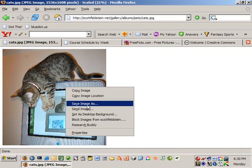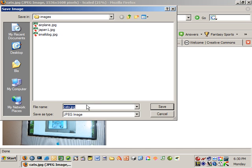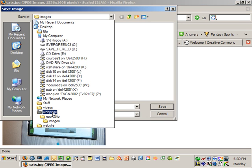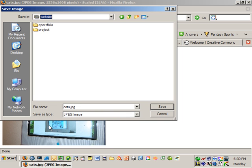I'm using Firefox, so save image, and then what we want to save it in is that web page folder we created. So I created a website folder, and say I want to use this for my ePortfolio. So I'm going to choose ePortfolio and then I'm going to put it in my images folder.